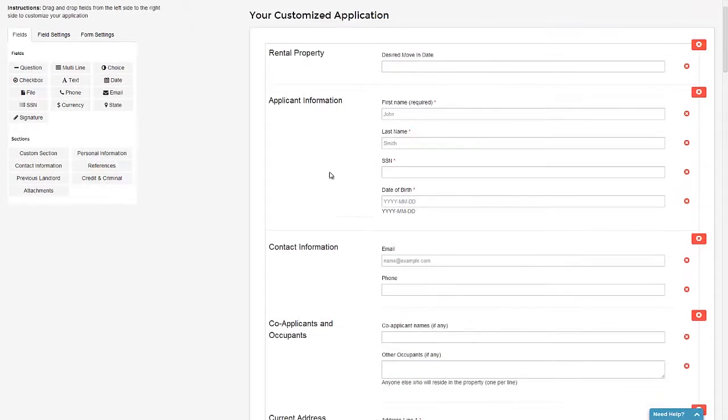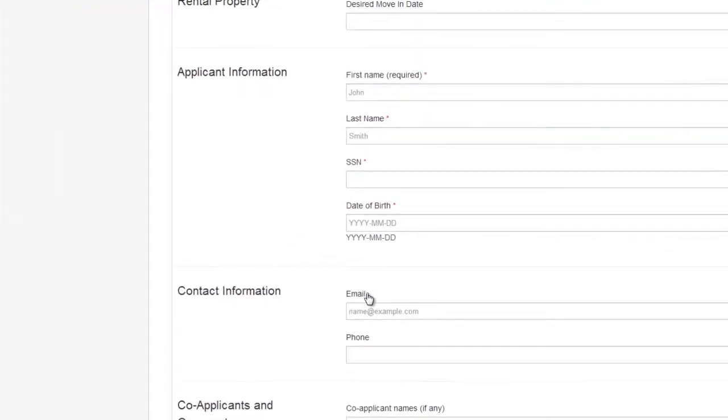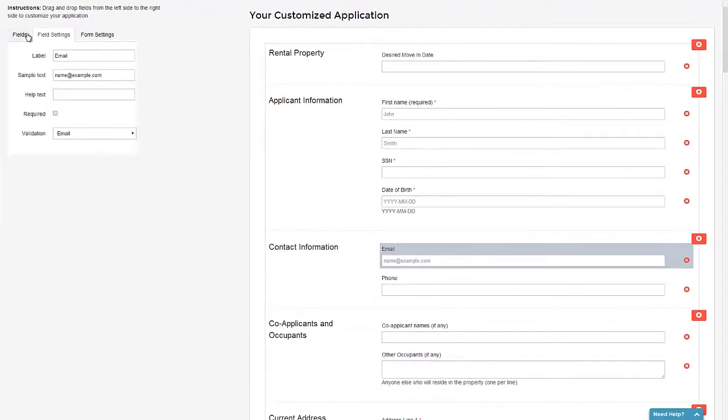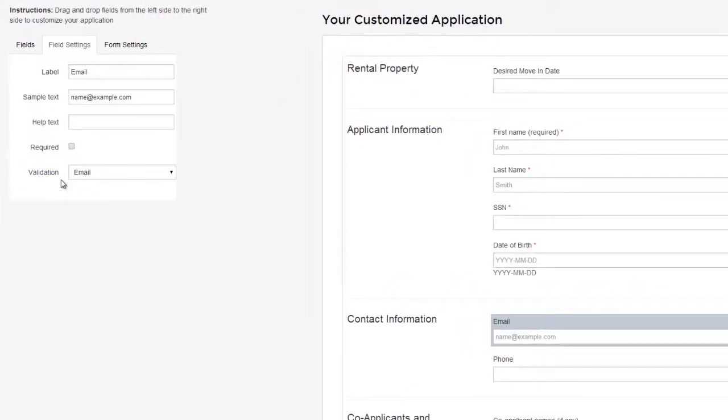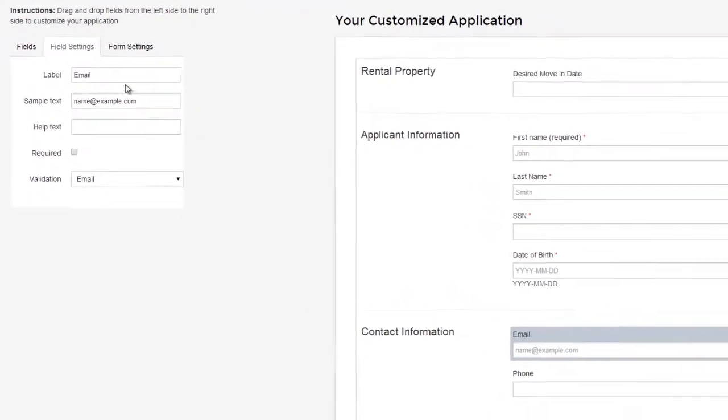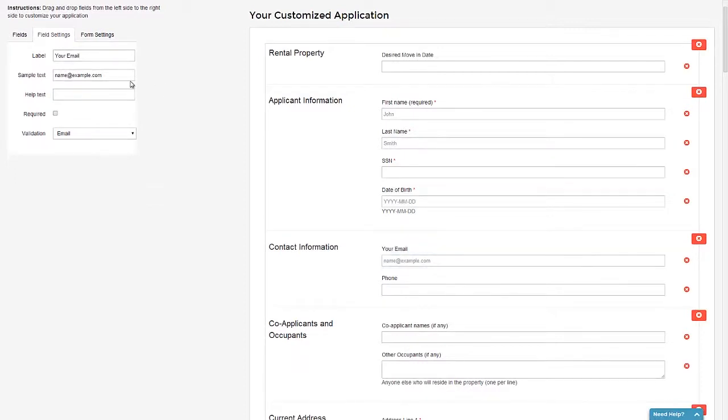Every single field here can be edited. For example, if we click on the email field, you'll notice that an additional context menu pops up on the left, which allows us to edit it. For example, I could change the text to 'your email.' Likewise, I can make this a required field.